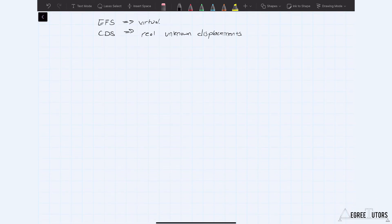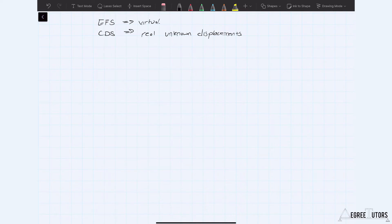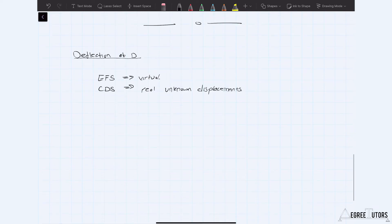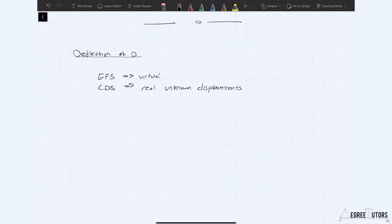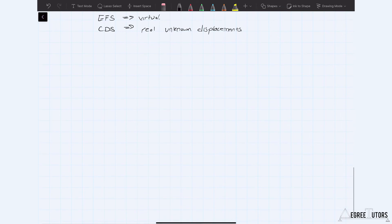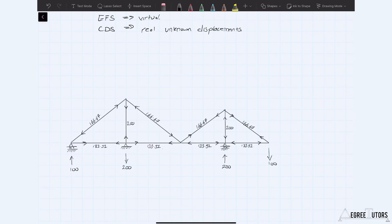We need to find our P1 forces and our P2 forces. The P1 forces are the forces developed in response to the actual loading on the structure — the forces essentially used to determine the individual elongation of each element. This is a statically determinate truss, so we can work our way through the truss using method of joints or method of sections to find the forces in each member as a result of the 100 kilonewtons applied vertically at G.